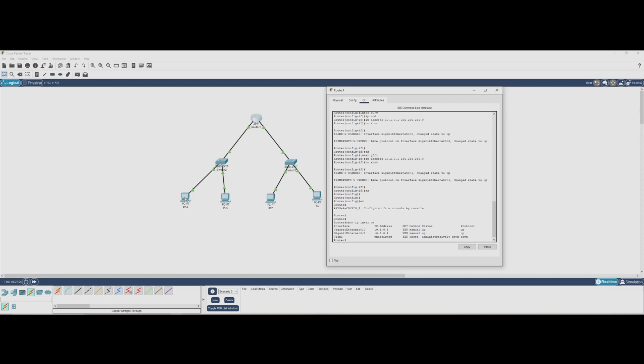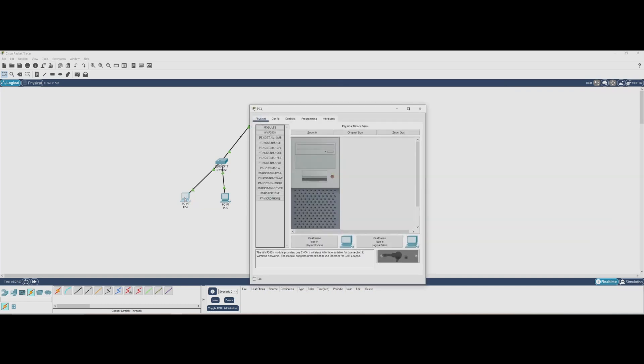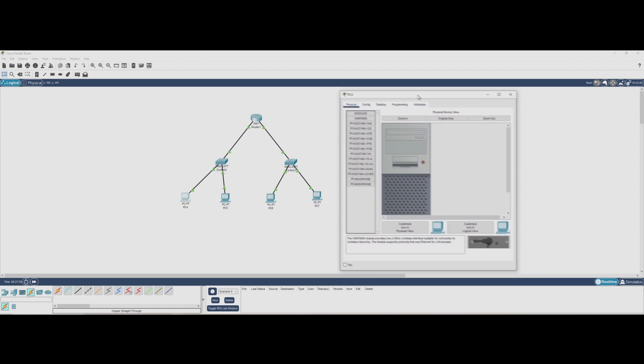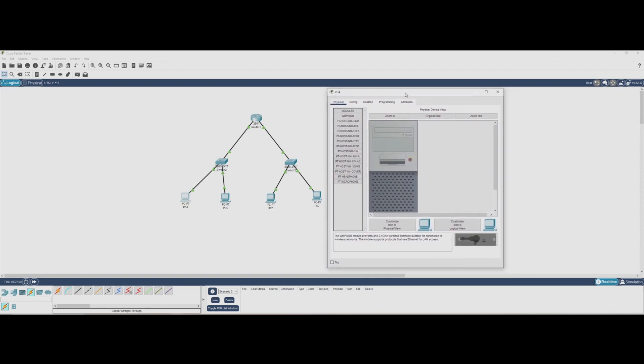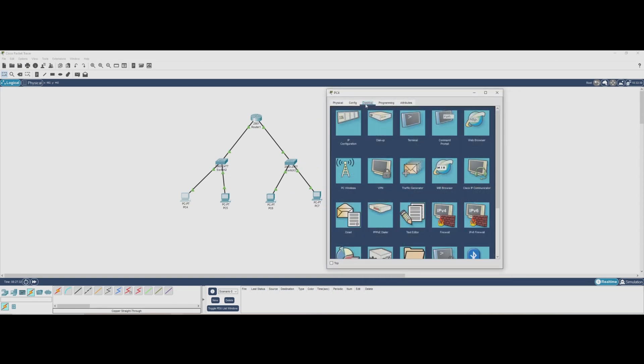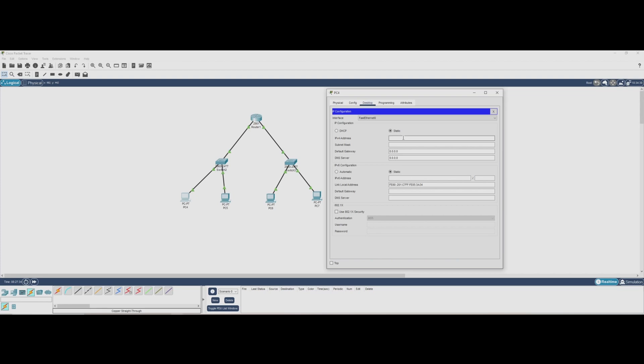To do this, we'll click on each PC, go to the desktop tab, and select IP configuration. Here, we have static, and on the static section, enter the following values. 10.1.0.100 for the IP address with subnet mask of 255.255.255.0. Default gateway 10.1.0.1, which is the router's interface we just configured.